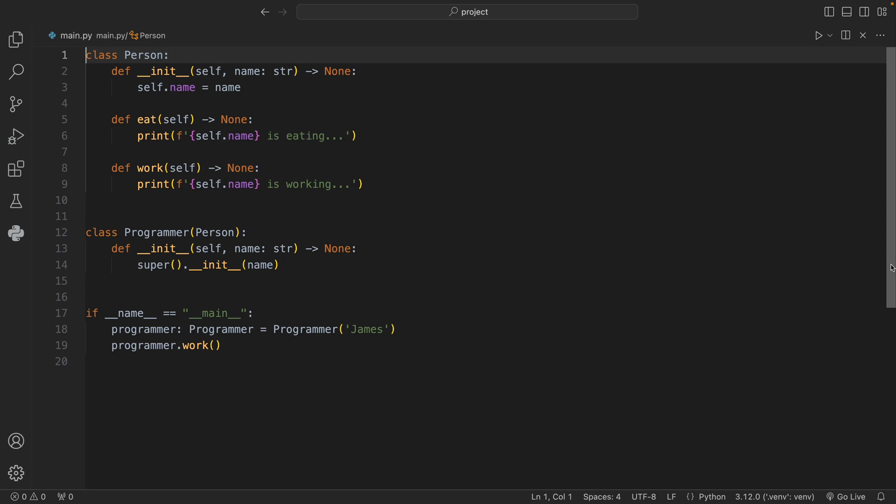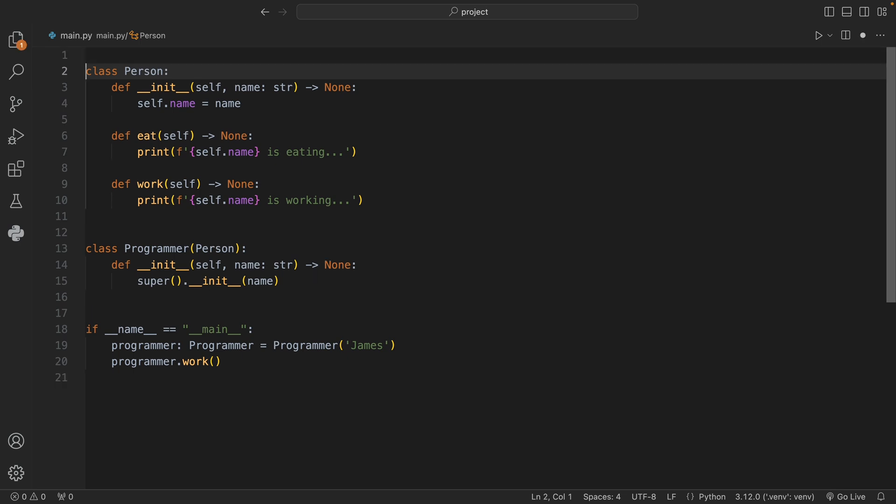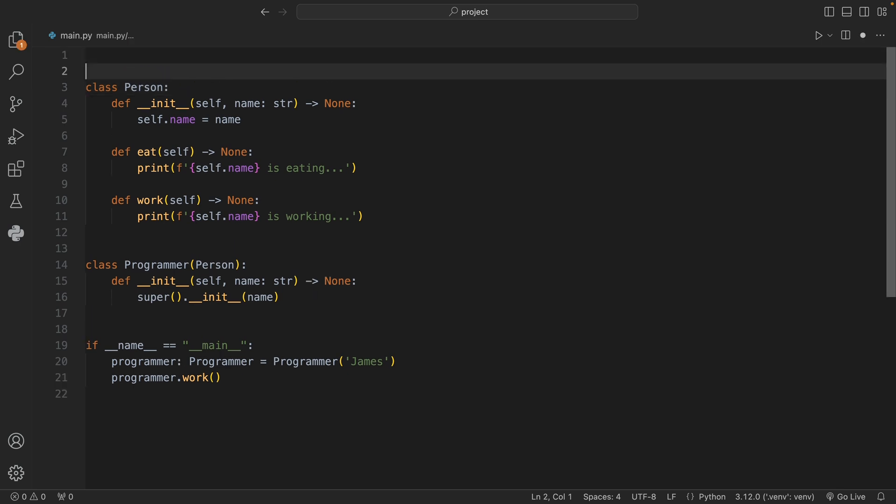Today we're going to be learning how we can use the @override type annotation which was introduced in Python 3.12. To get started we need to import it from the typing module.